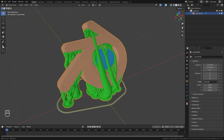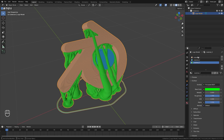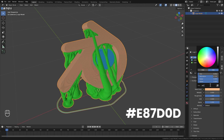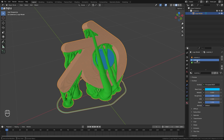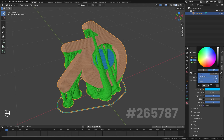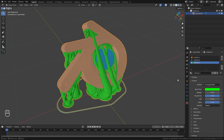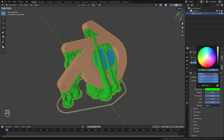Now for the materials — if we jump over to the Material tab we're going to see three materials, corresponding to the three extruders we created in Prusa Slicer. The first one is the orange color; for the exact Blender logo orange type in the hex code E87D0D. For the blue color the hex code is 265787. For the support material you can use whatever color you like — I'll stick with lime but make it a little less saturated.